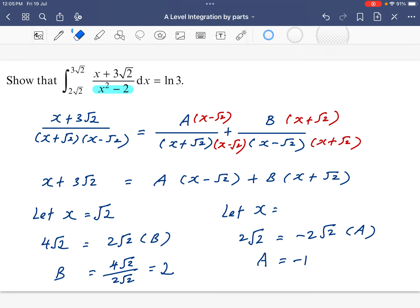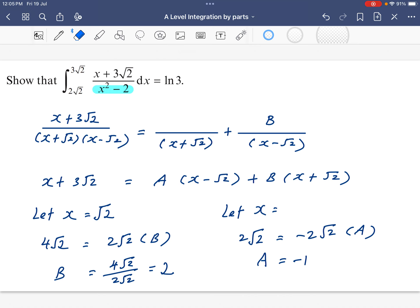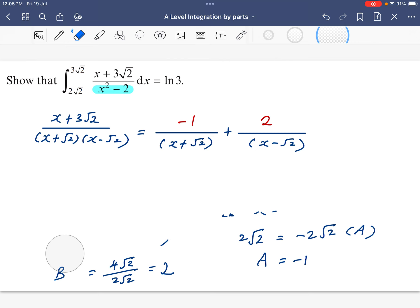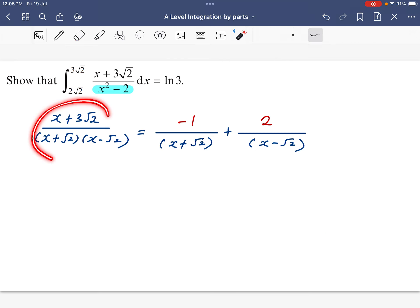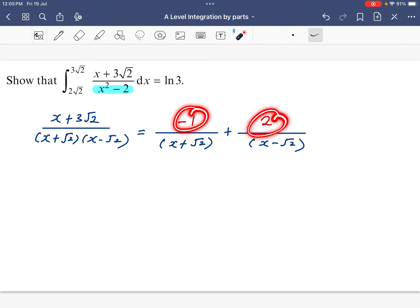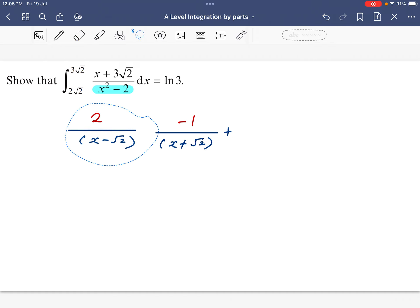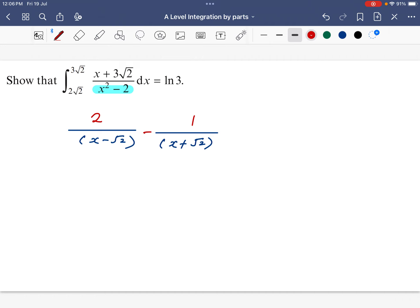Now that we have the values A equals negative 1 and B equals 2, we can replace them in the partial fractions expression. We have successfully converted the complicated fraction into simple partial fractions with a constant in each numerator. With constants in the numerators, it is much easier to do the integration. I'll do a bit of rearrangement, putting a negative sign out front.